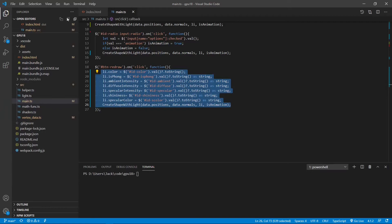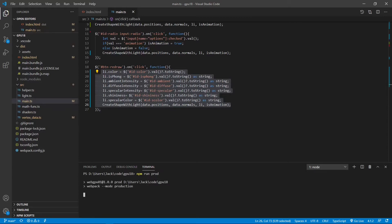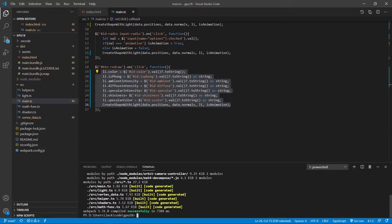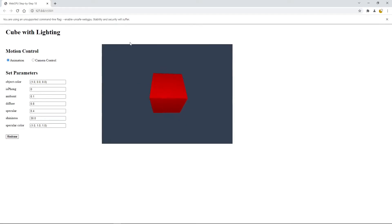Up to now, we have finished all the programming. Now we can run the following command on the terminal window: npm run prod to bundle our TypeScript code in production mode. Okay, the bundle file is created successfully. Now we can click the Go Live link from the status bar area to open Chrome Canary to view our cube. Here is the red cube with lighting effect displayed on this page.